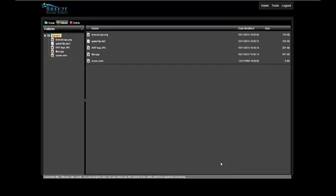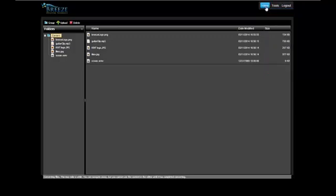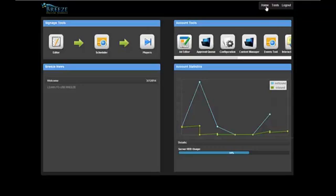Now that there is content to work with, it's time to go to the editor. Hover over Tools in the navigation area and then click on Editor, or return to Breeze Home and click on Editor in the dashboard.